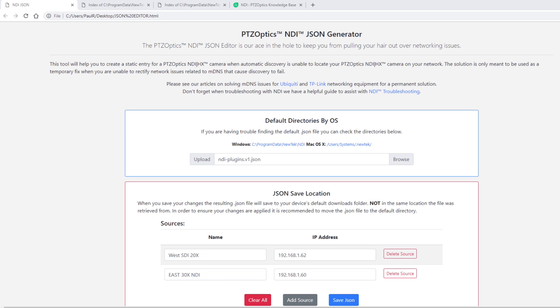First, open your PTZOptics NDI JSON editor HTML file. Read all the notes and instructions available on the main interface page.